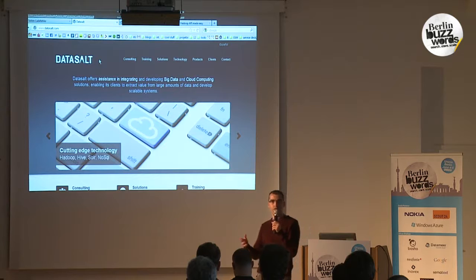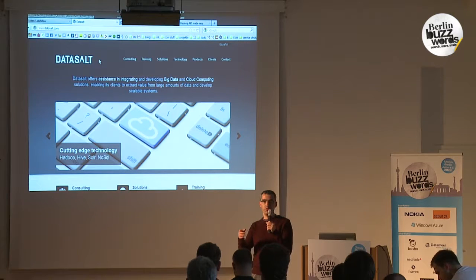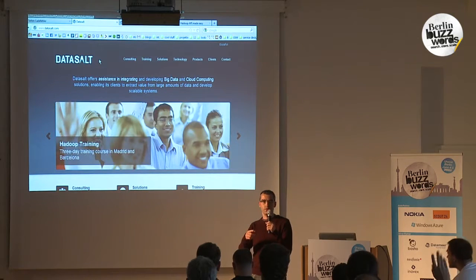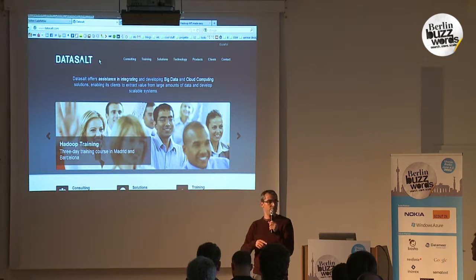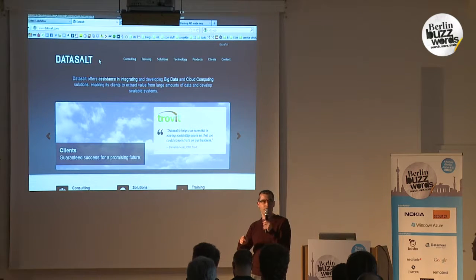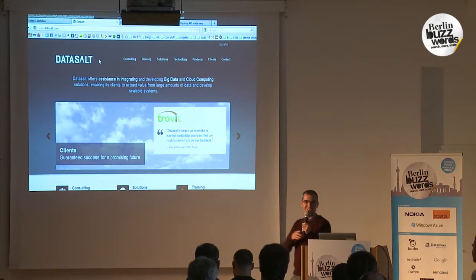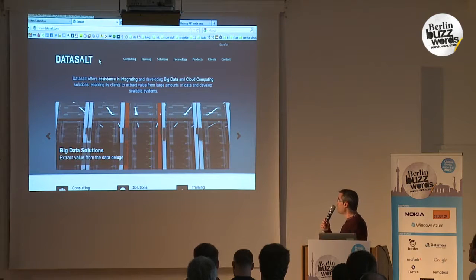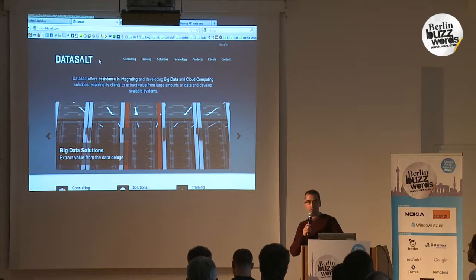I'd like to ask: how many people here are using Hadoop? Okay. And how many of those people hate the Hadoop API? Okay, somebody likes it — that's curious.